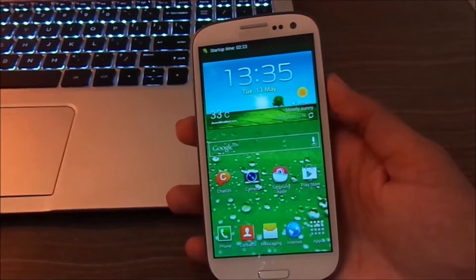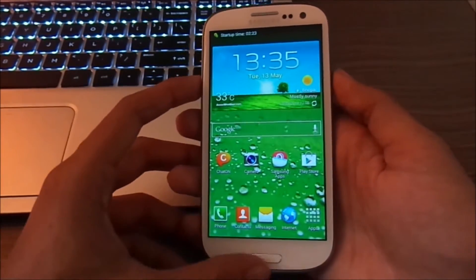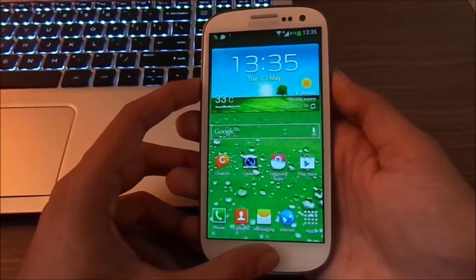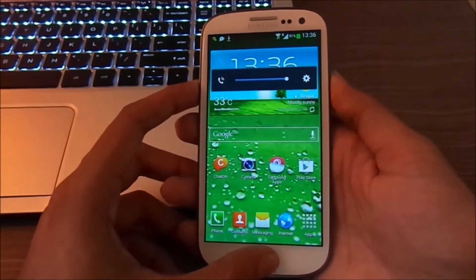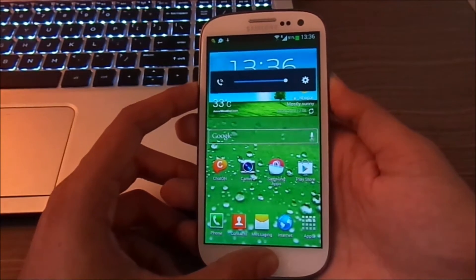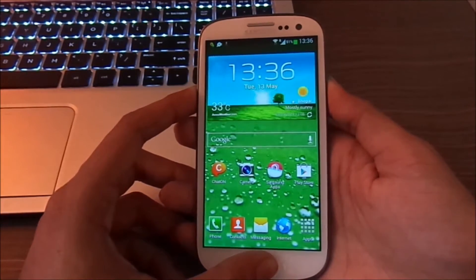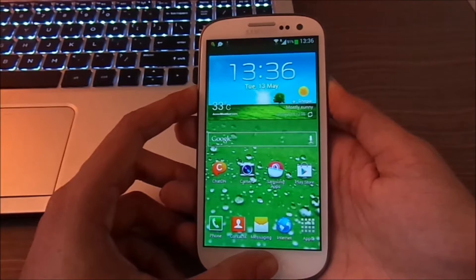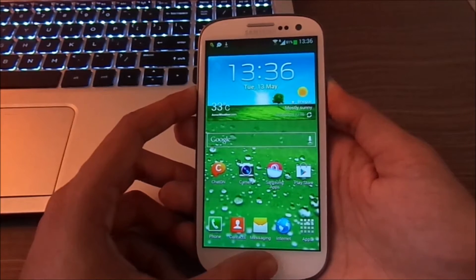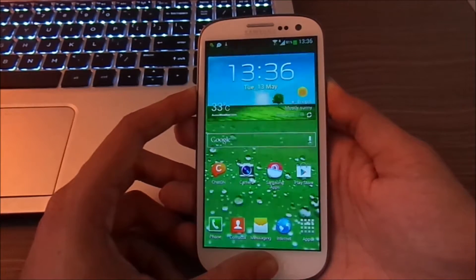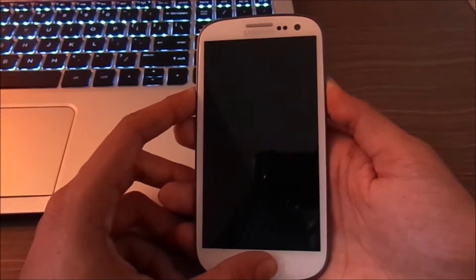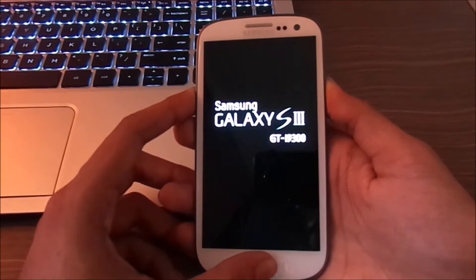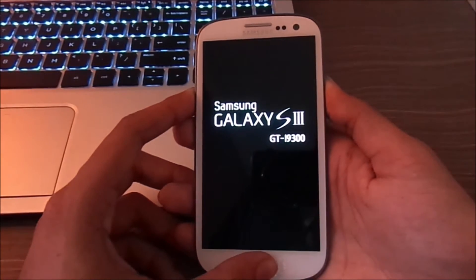You have to press the volume up, power key and the home button simultaneously. This will take your phone into the recovery mode. I forgot to tell that you should have ClockworkMod Recovery installed in your phone for this method to work.